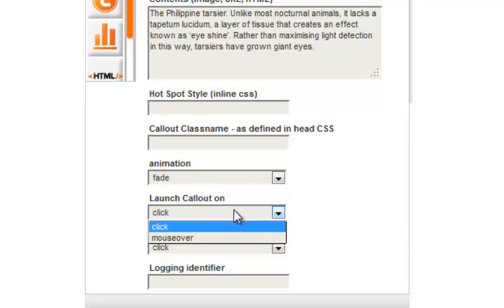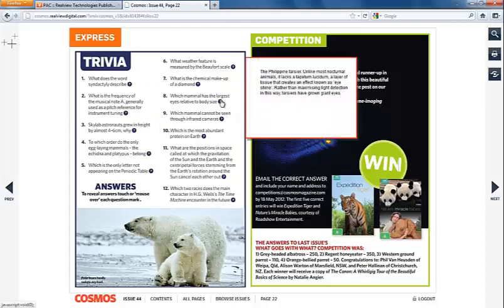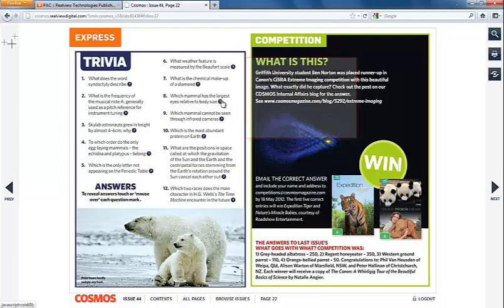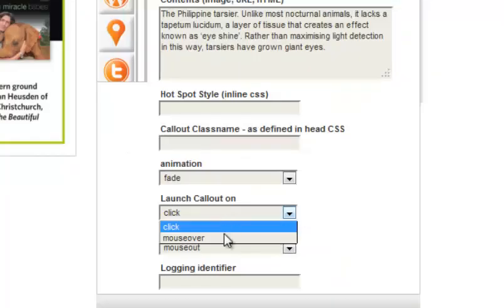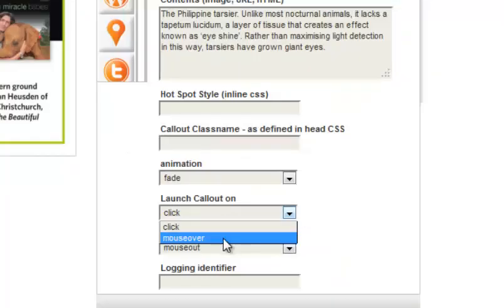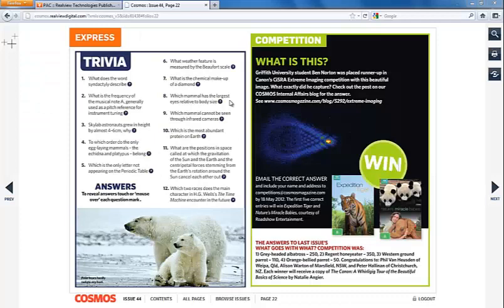Now you will need to select how the hotspot will be activated. If you choose click, the reader will need to click on the hotspot before activation, like this example here. Mouseover will have the callout appear after the reader hovers over the hotspot area, like in this example here.